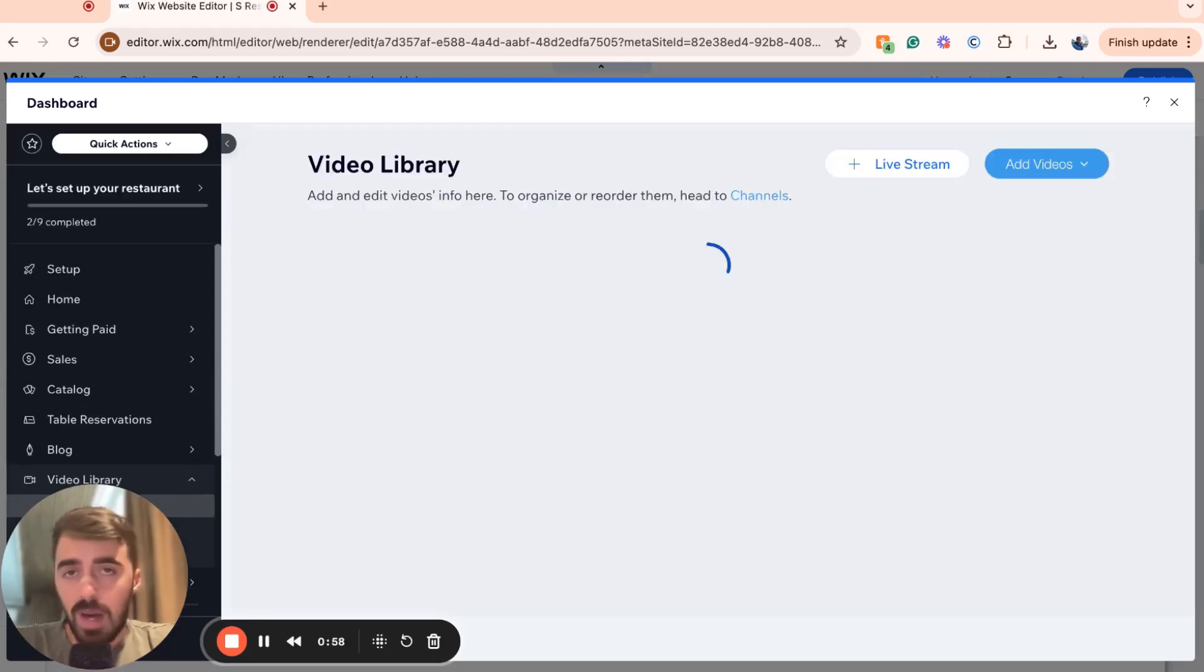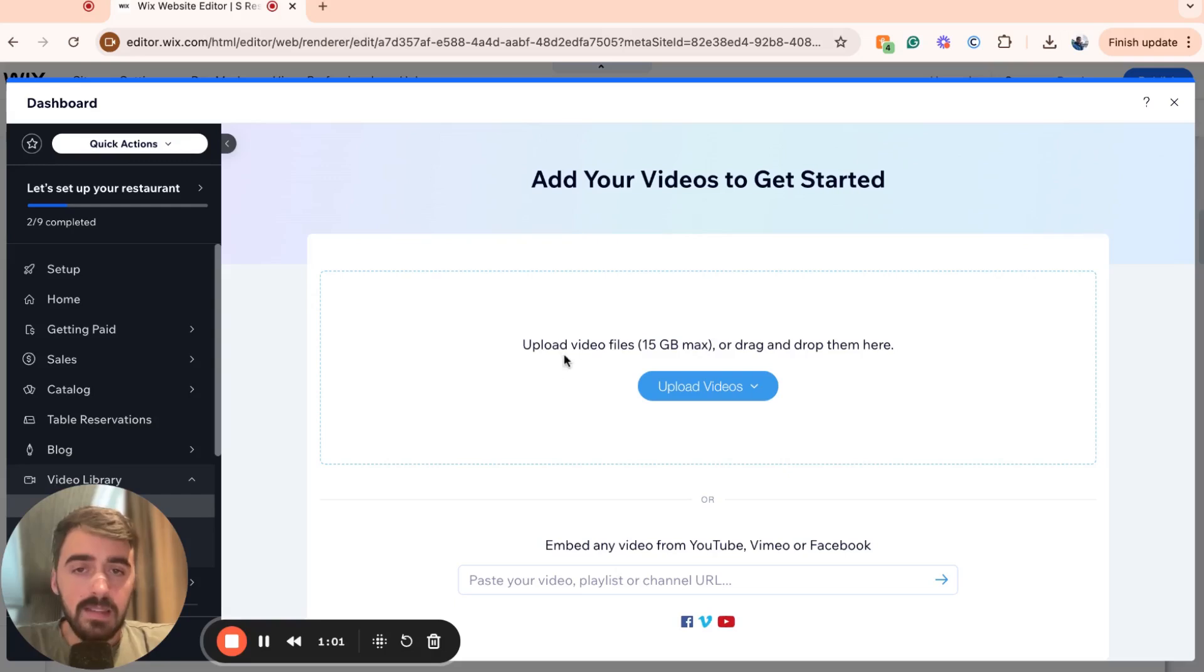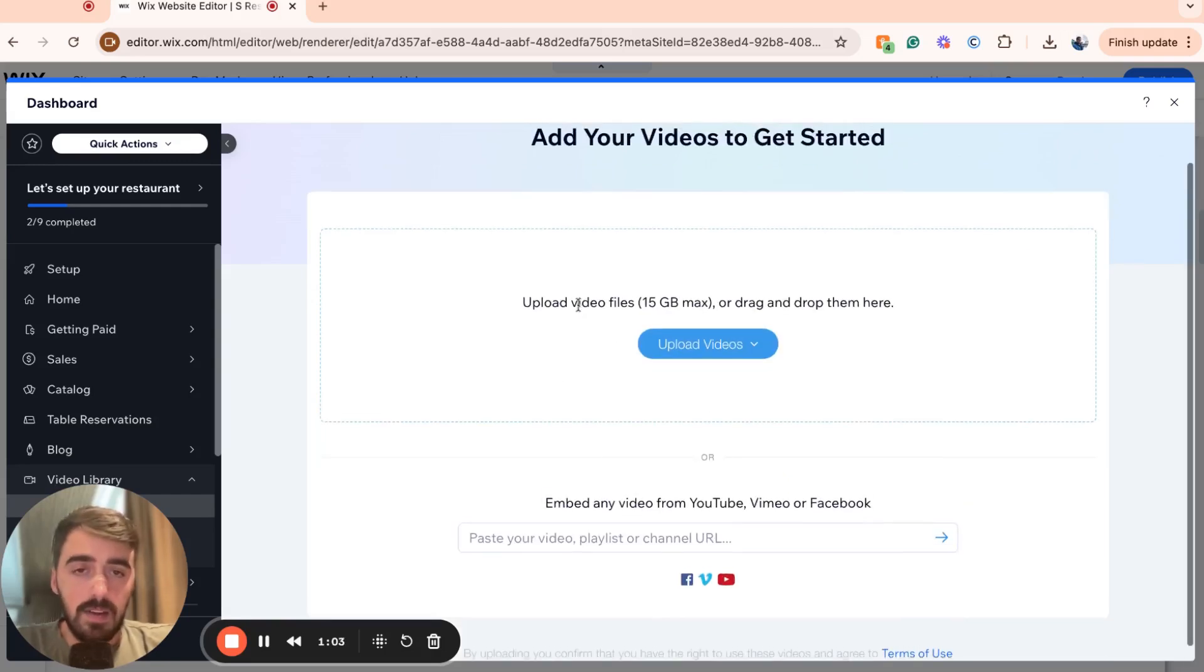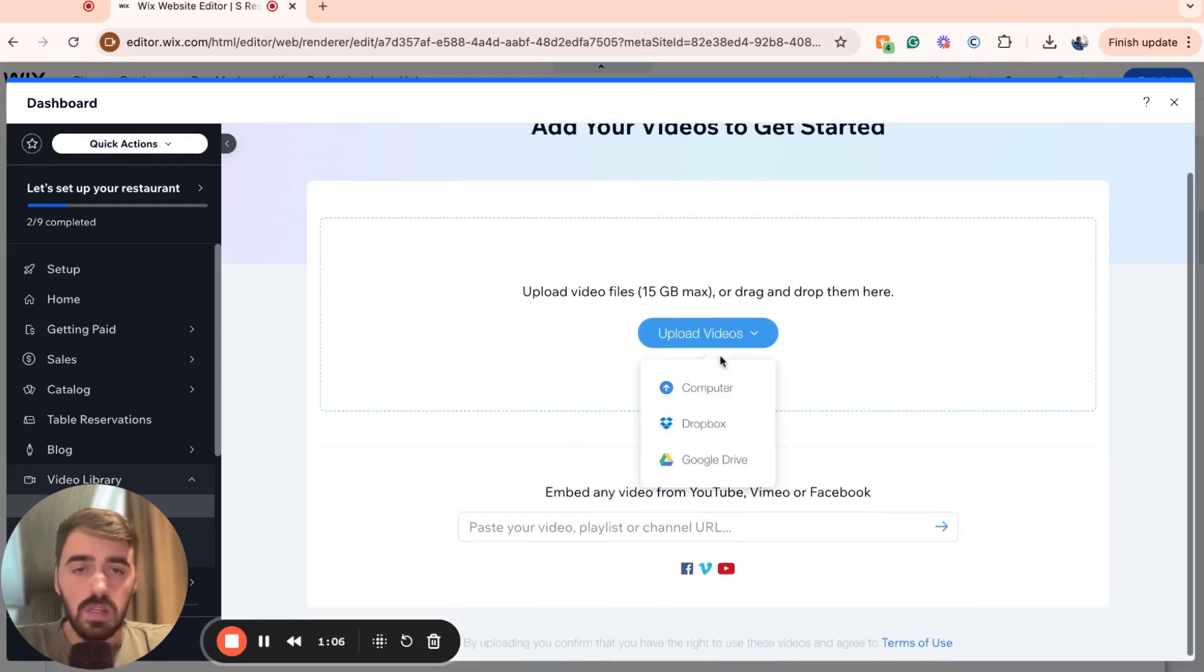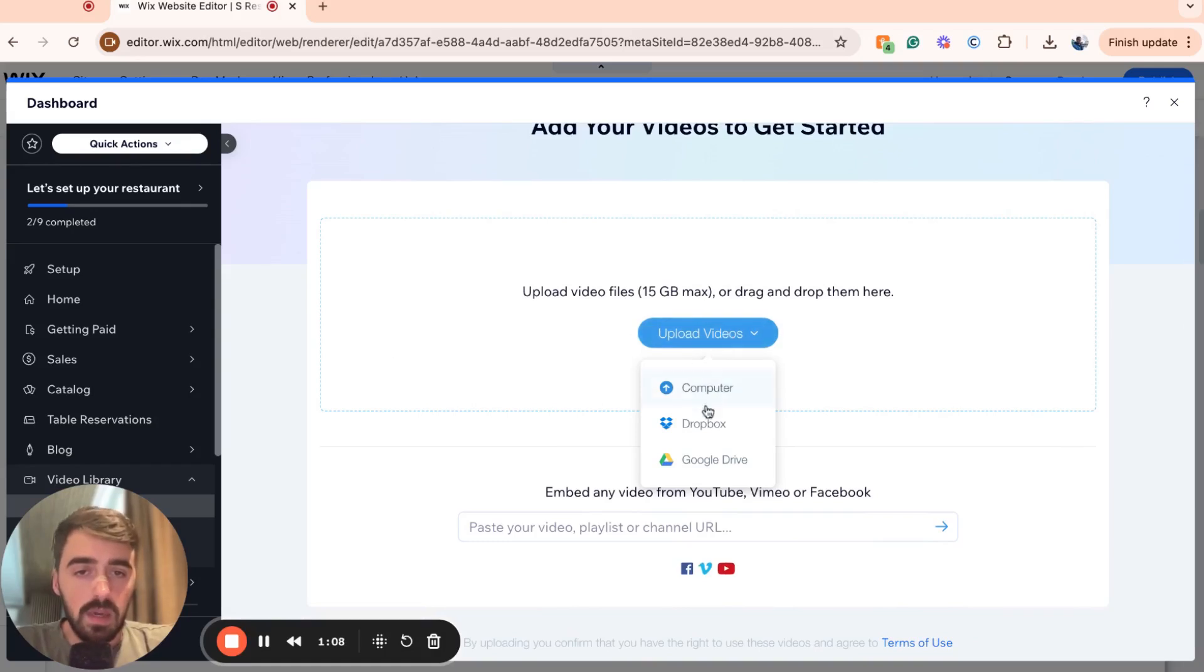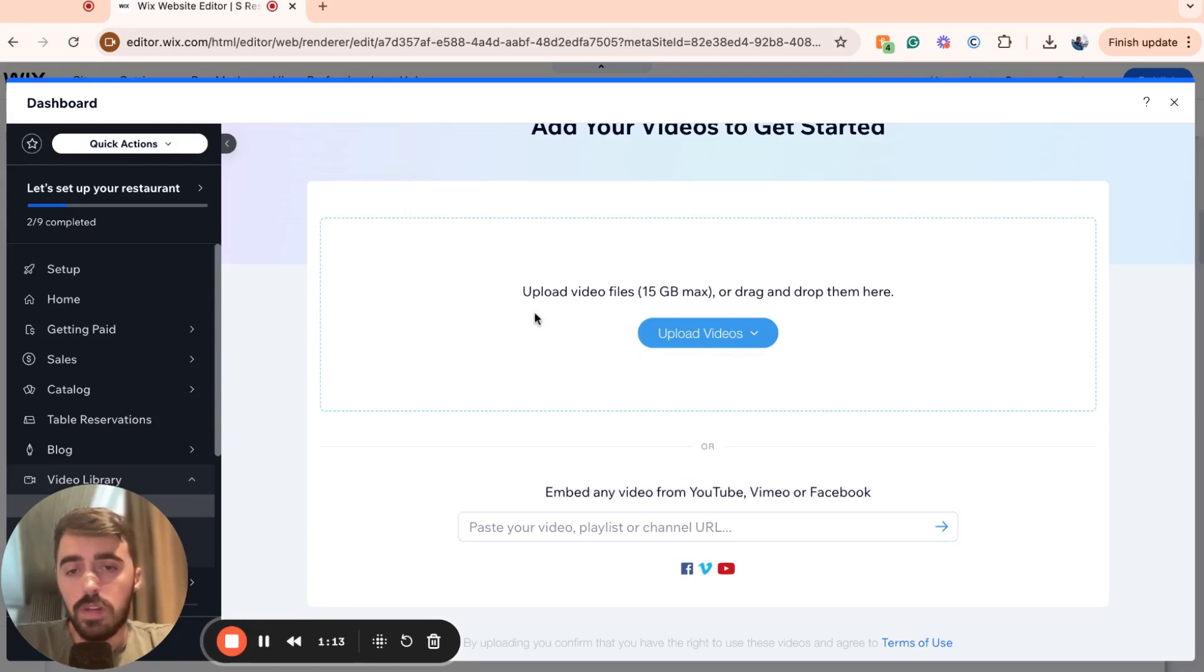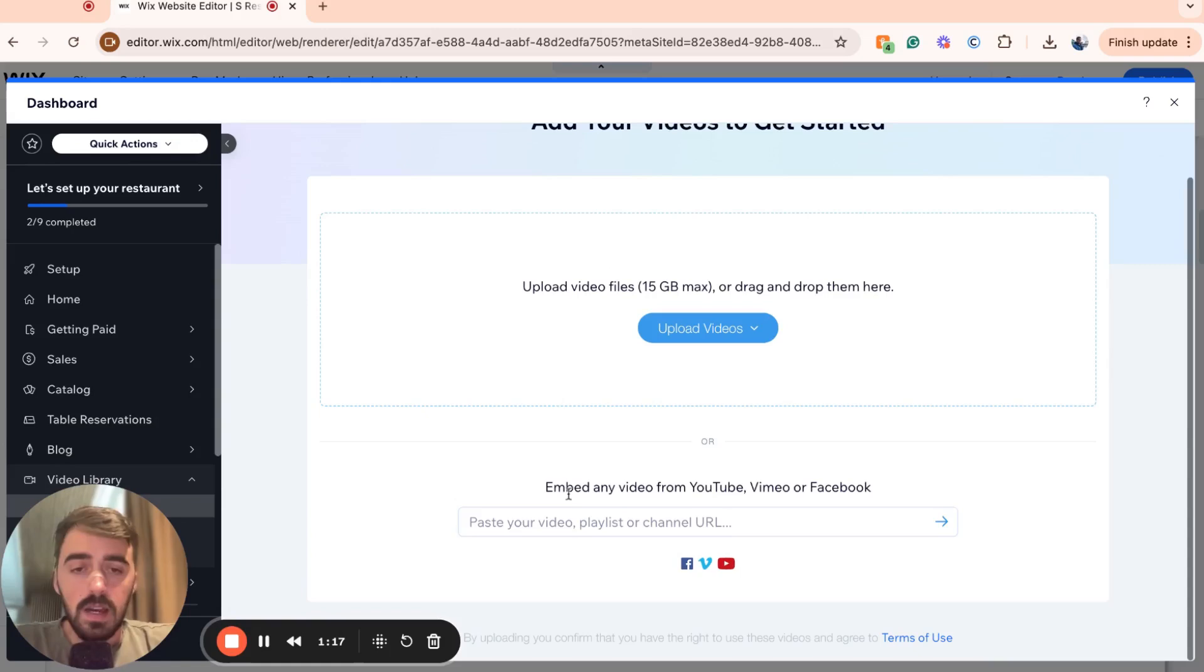In my case, I don't have any videos to add so I'm going to leave them as they are. But bear in mind that when you do add videos, they have to be a maximum of 15 gigabytes. So you can either click upload right here or you can upload from Google Drive, Dropbox or your computer. Alternatively, if you already know where they are, you can simply drag them from your folder.